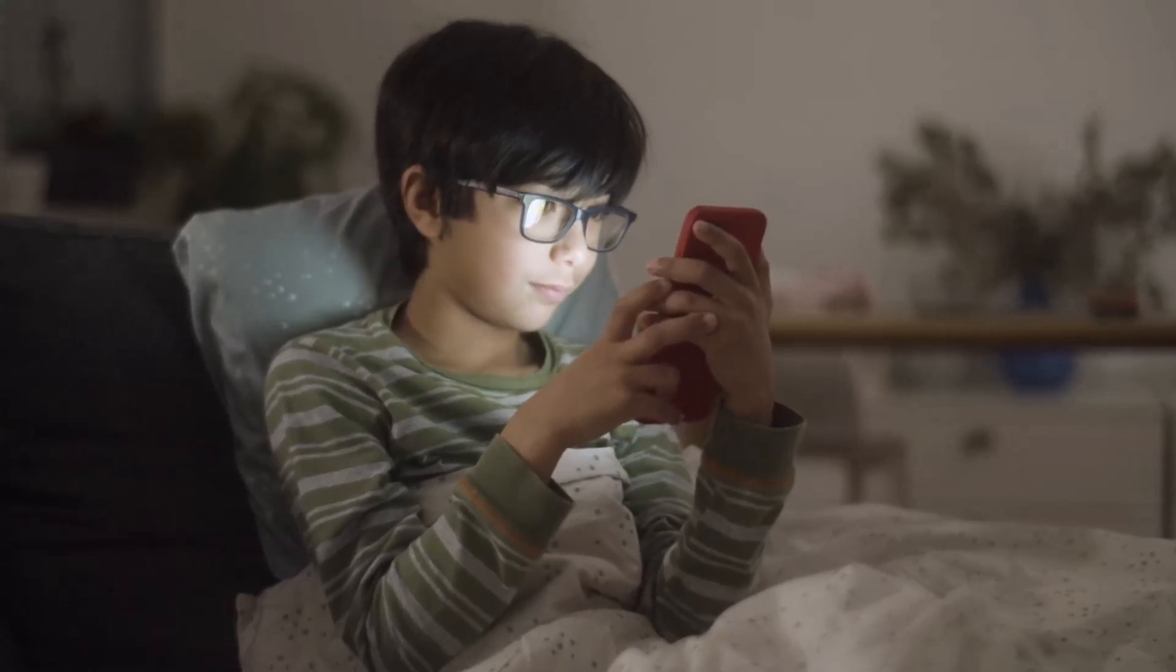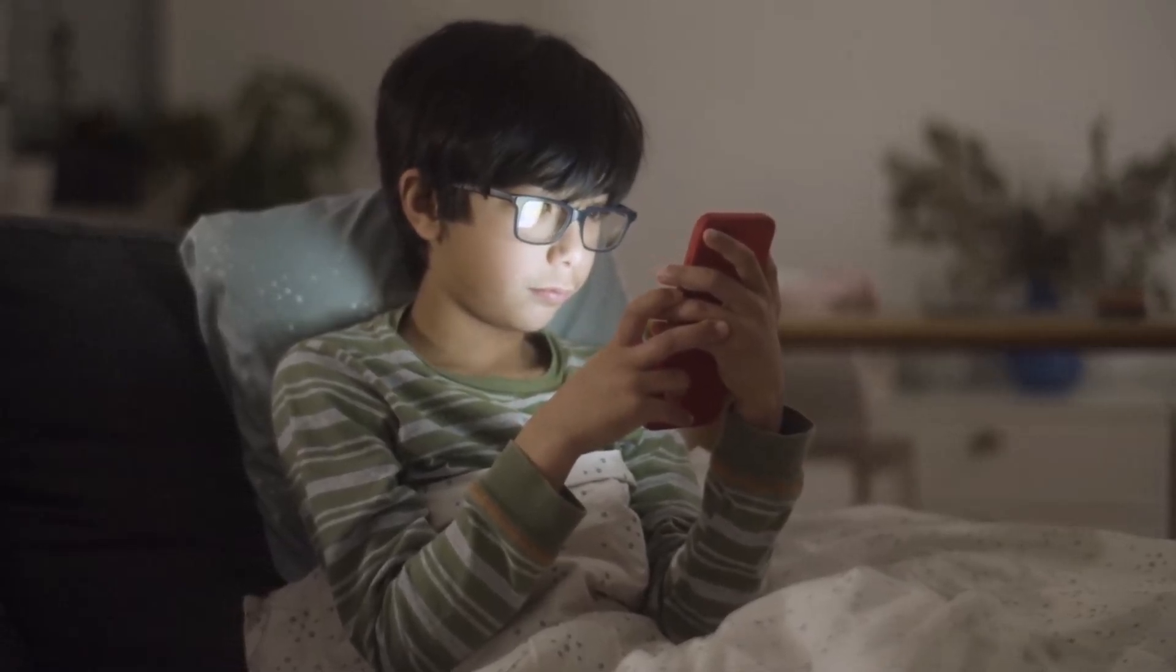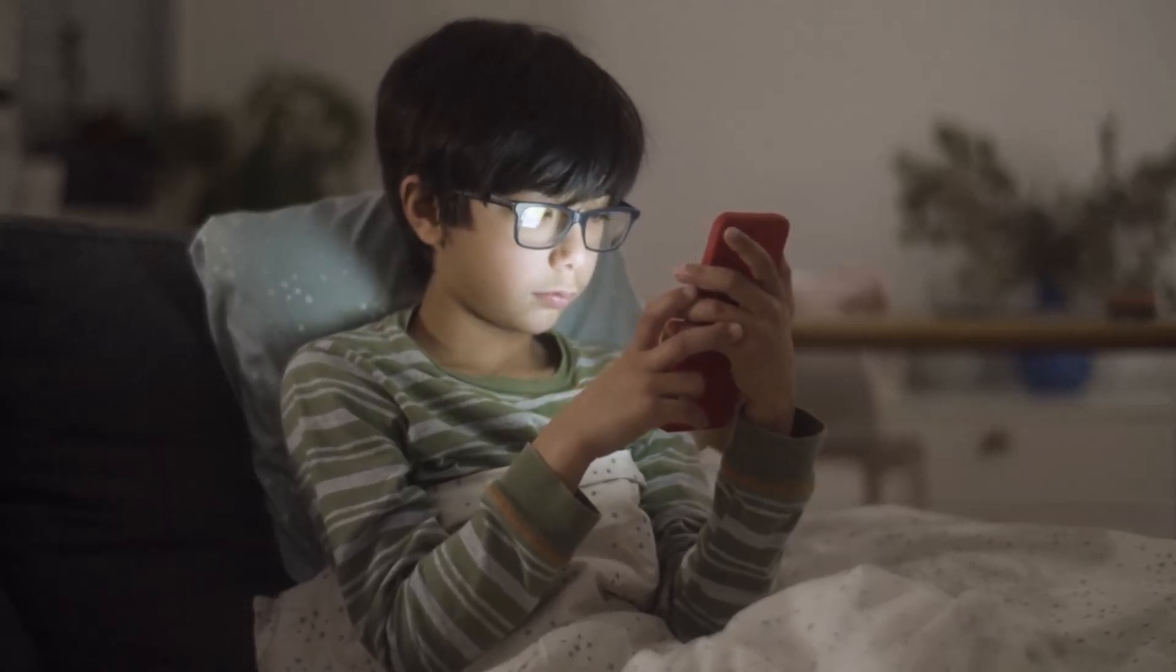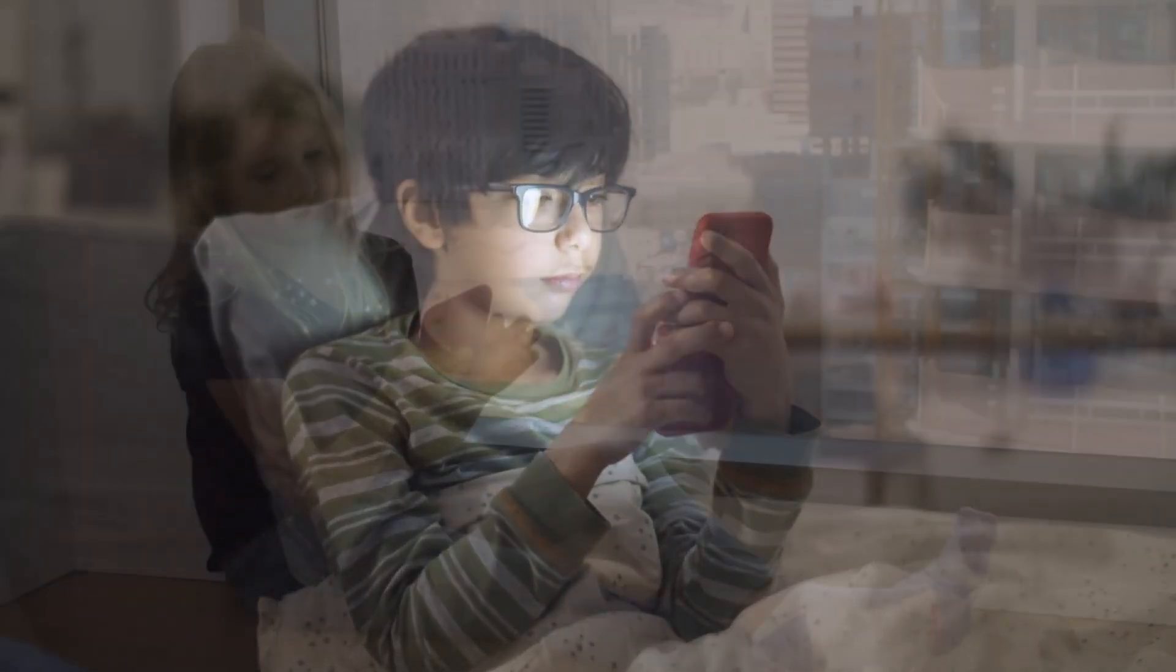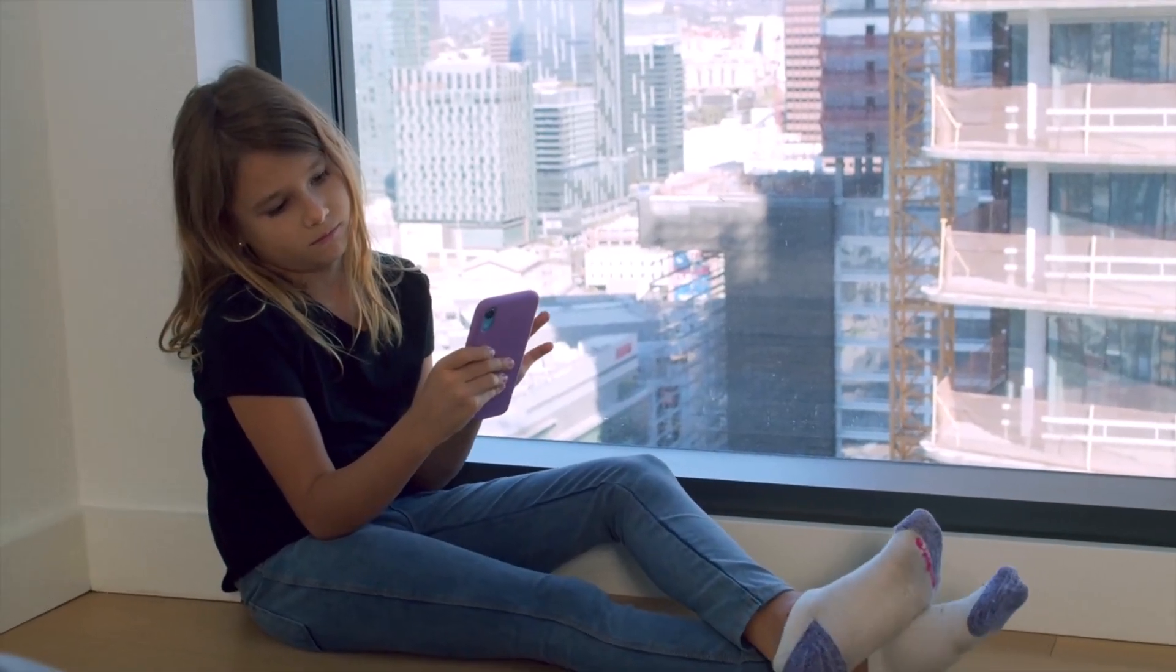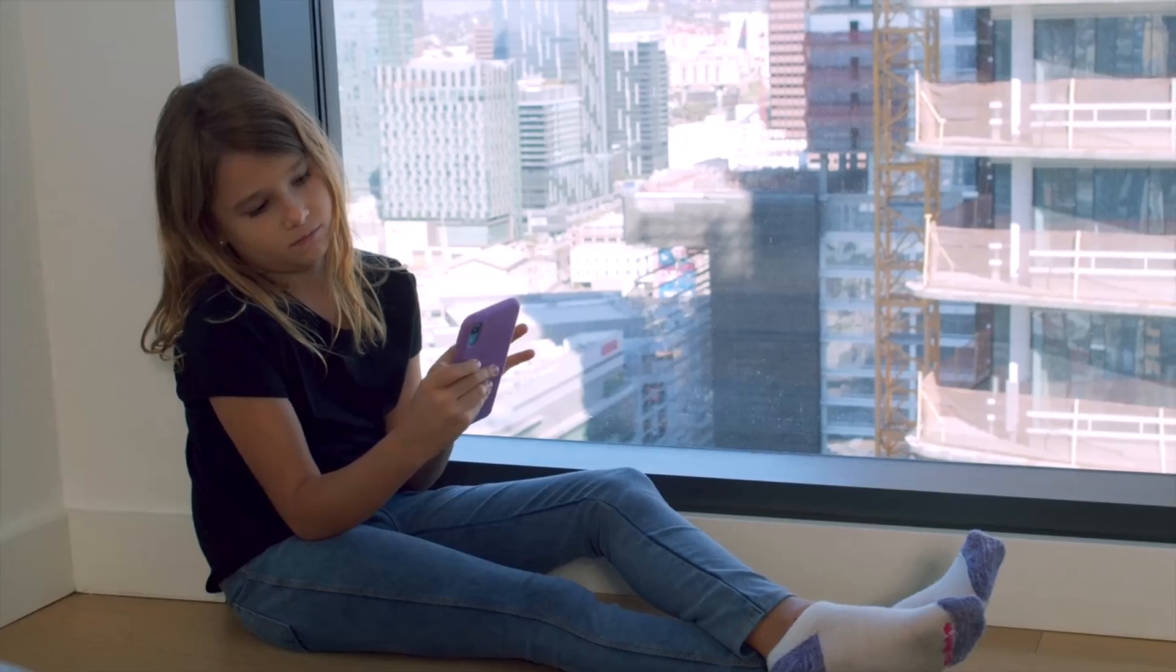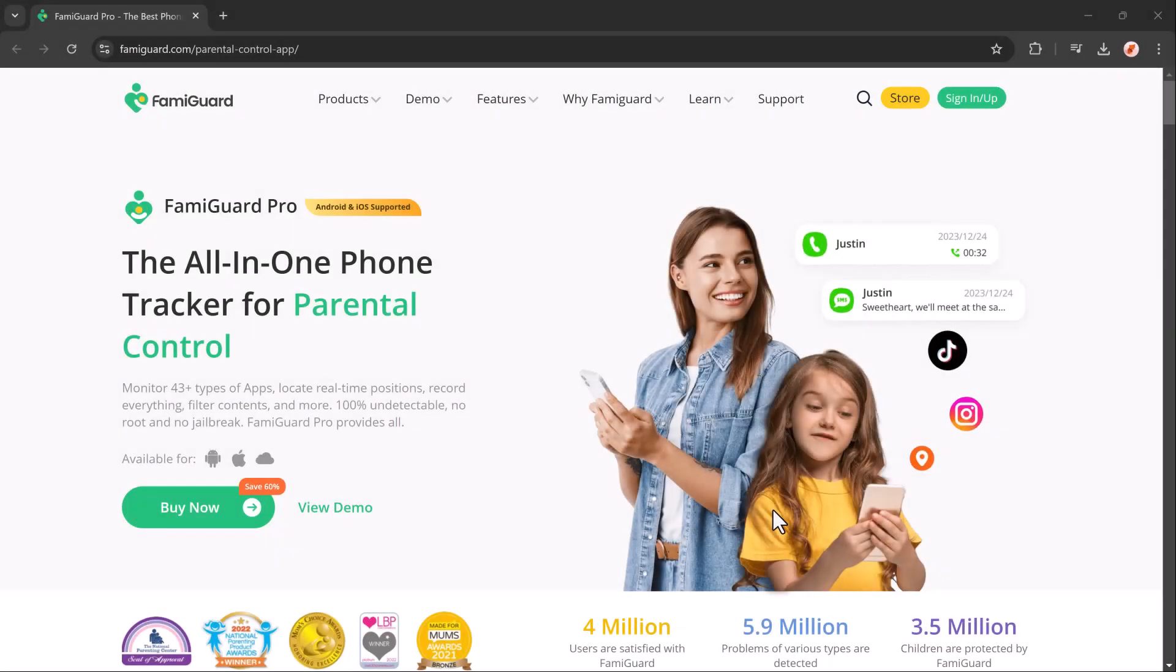If your children spend too much time on mobile devices, there are ways to help them balance screen time effectively. Start by setting clear usage limits and discuss with them why it's important to manage time online using parental control apps like Famiguard.